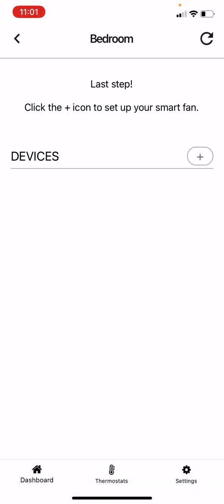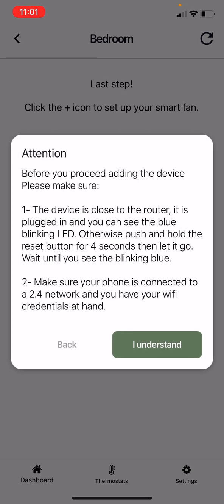In this final step, you will connect the device to your home WiFi by pressing the plus button. Ensure you can see a blinking blue LED on the device.